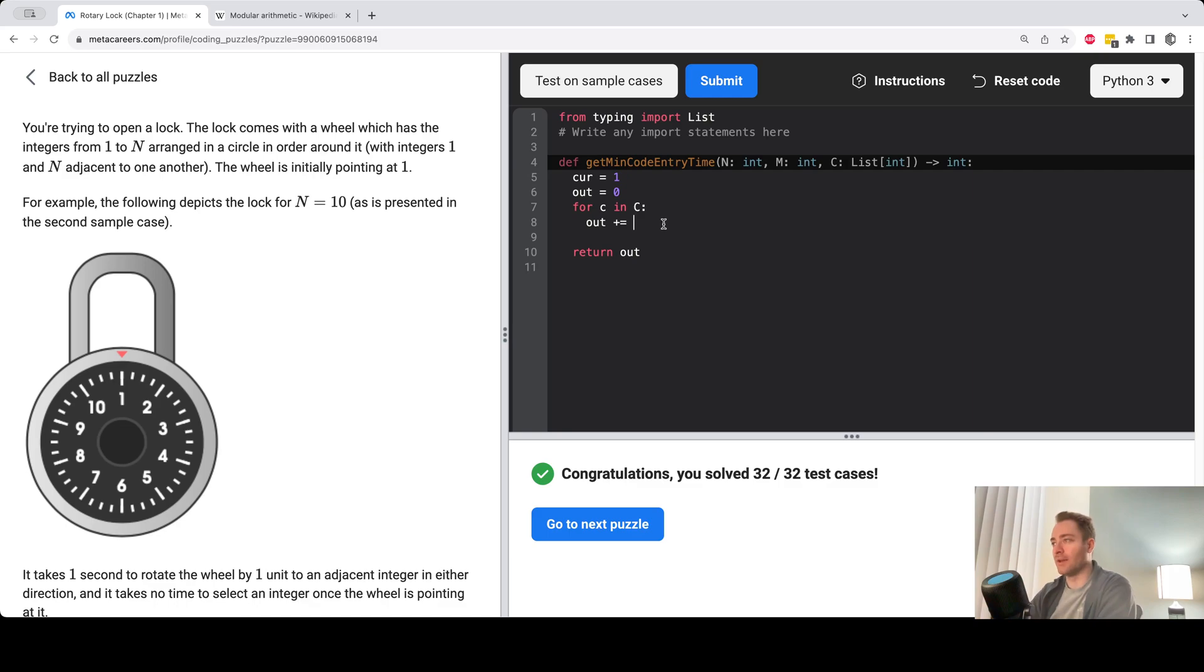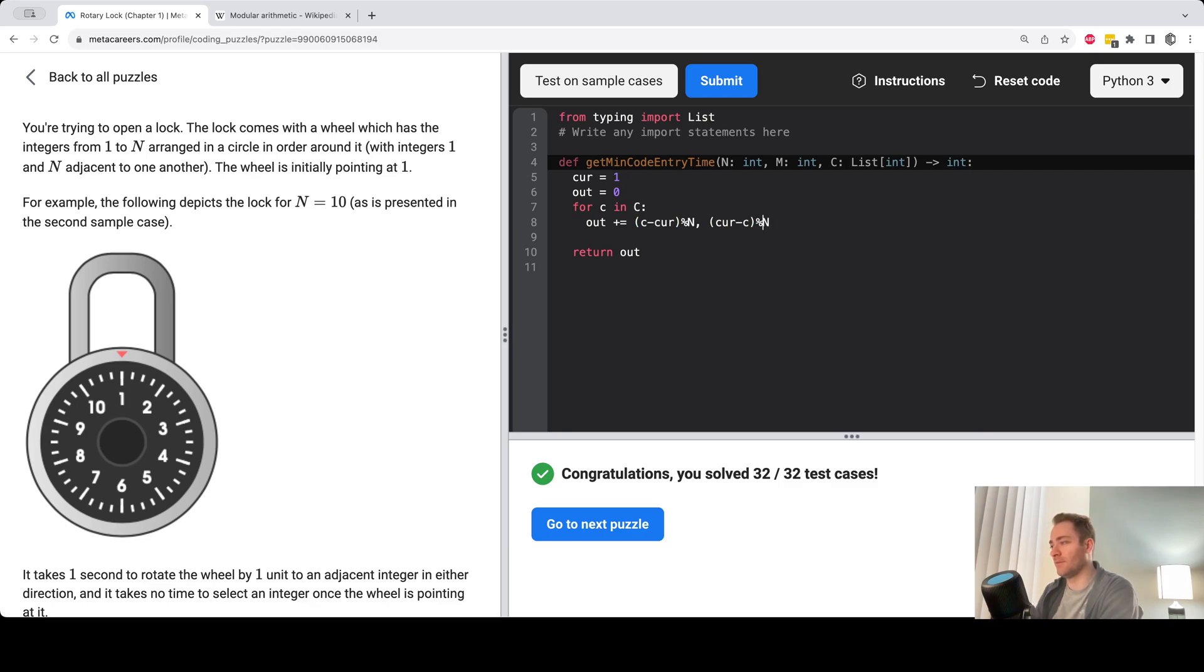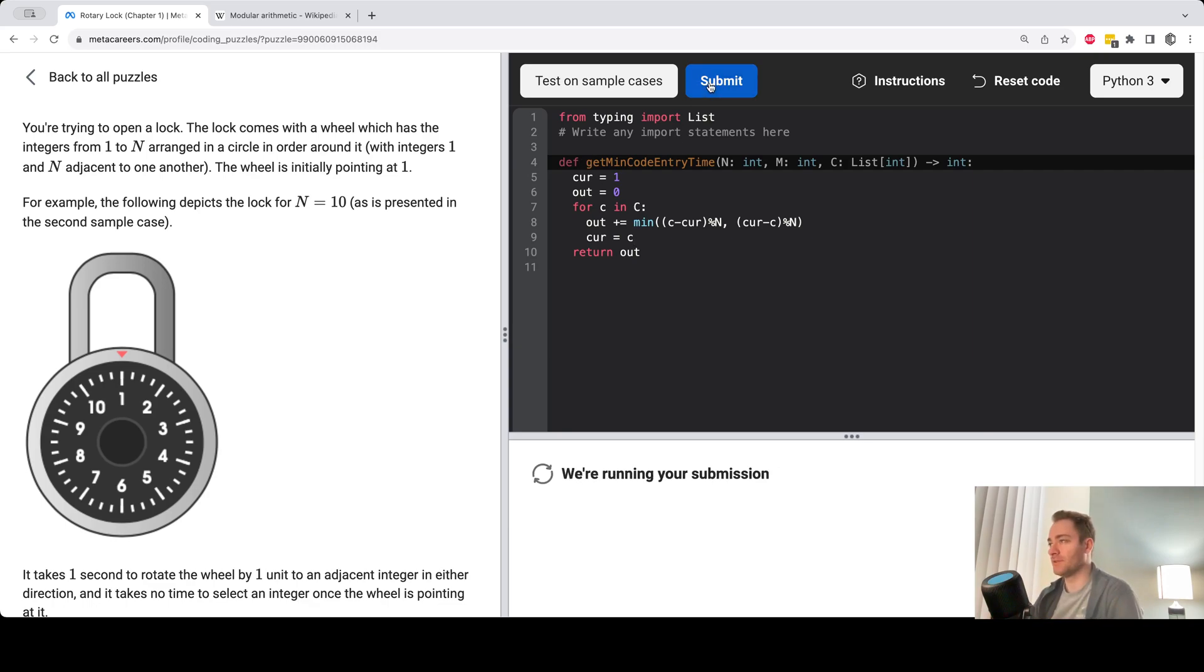So we have C minus curve mod N and curve minus C mod N. And we want the minimum of those two things. All right. And then we update our current variable to be C and that should solve the problem for us.